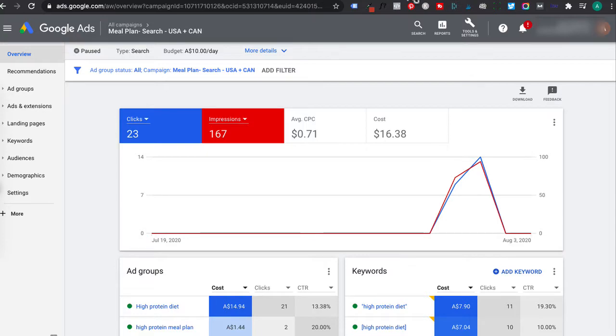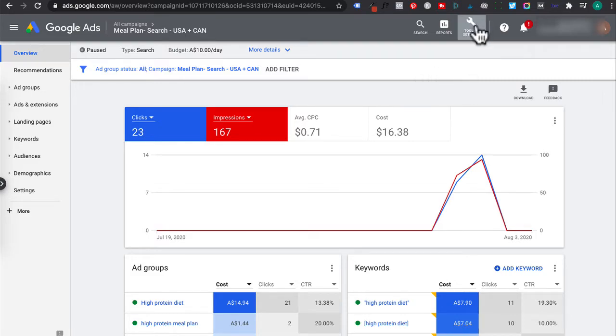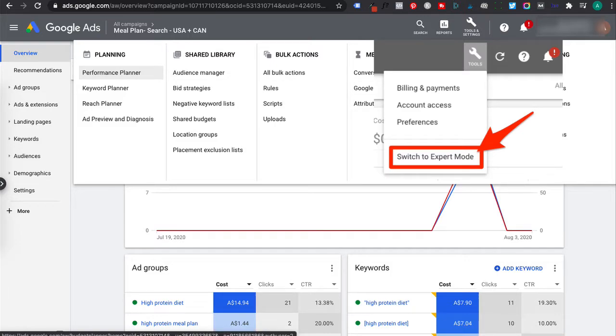The first step is login to your Google Ads to get your remarketing tag conversion ID. If you notice that you don't have the same features as you're going through this tutorial, you could be in Google Ads smart campaign. If you notice this, go to tools and there should be an option for you to click on switch to expert mode.